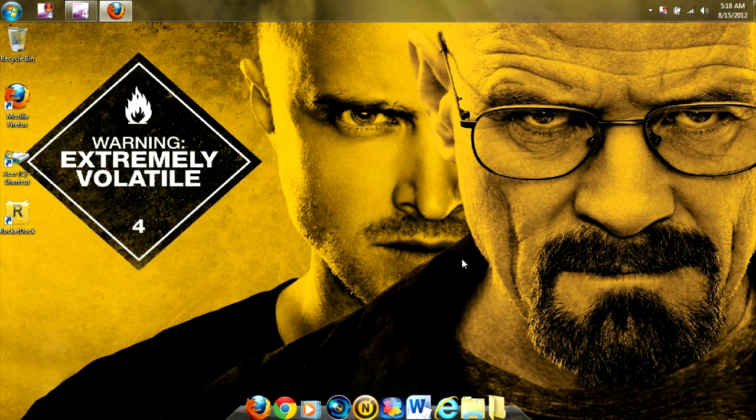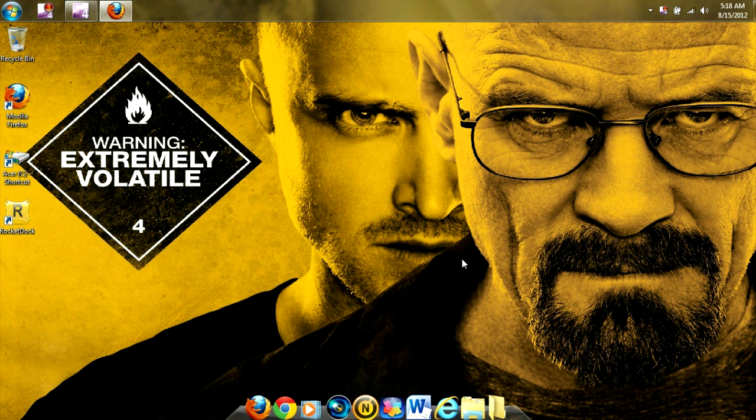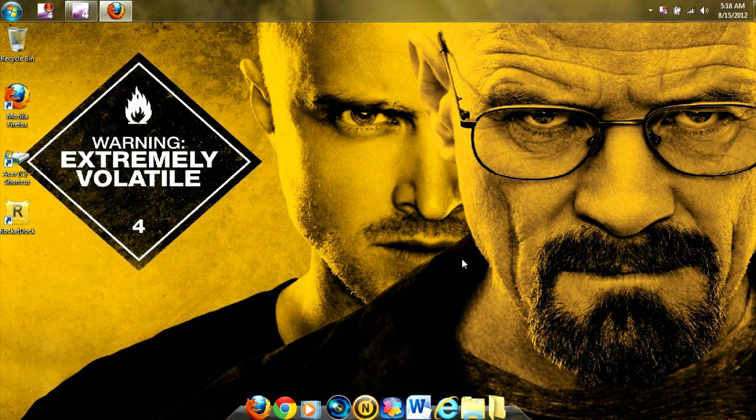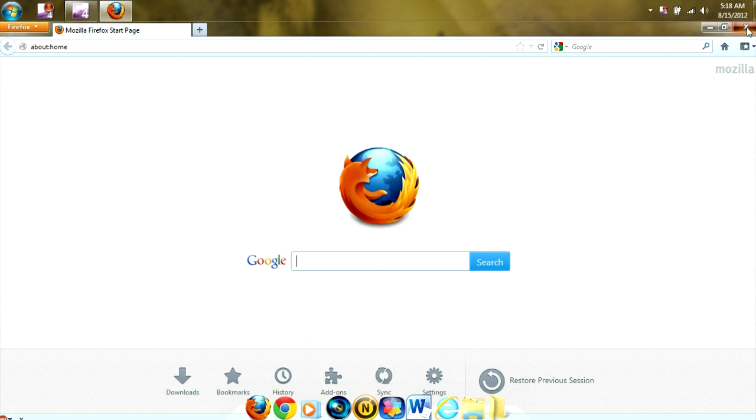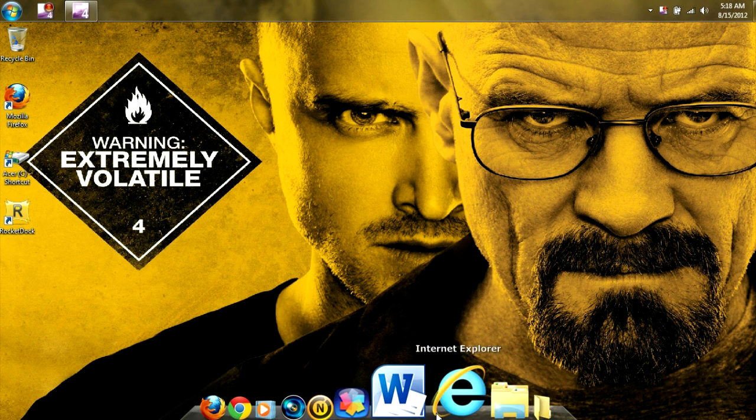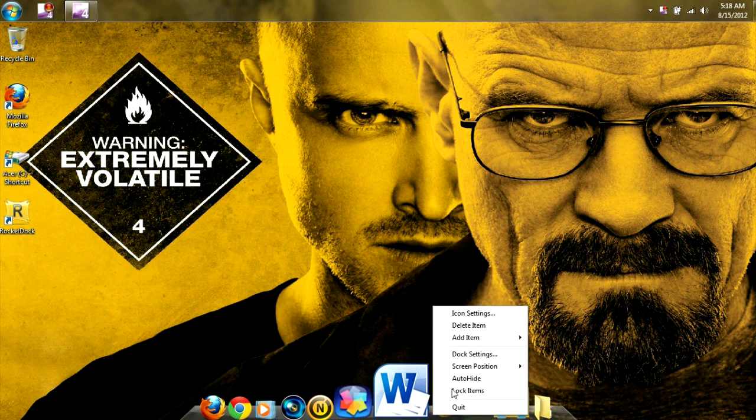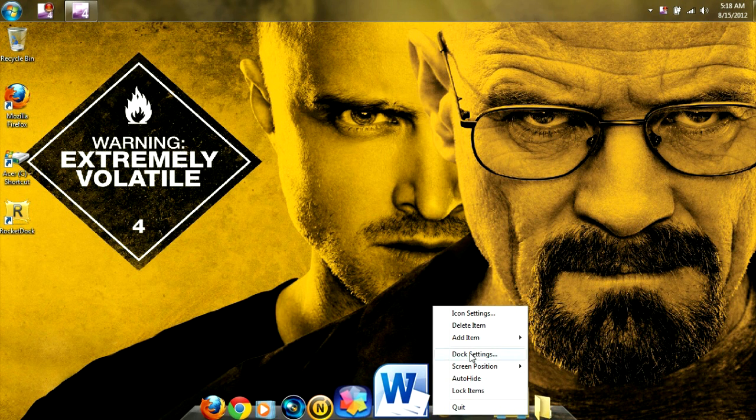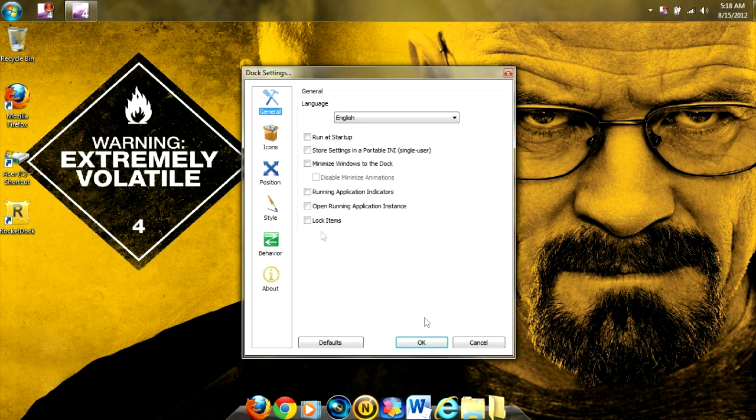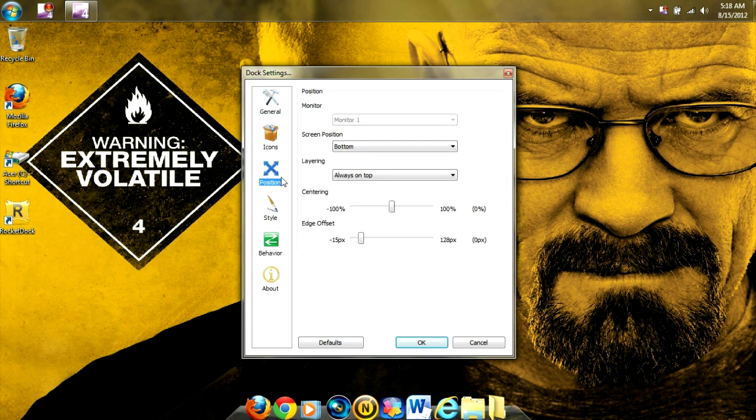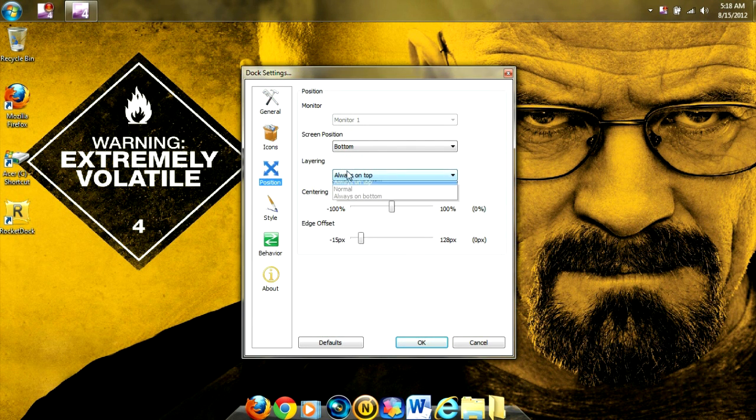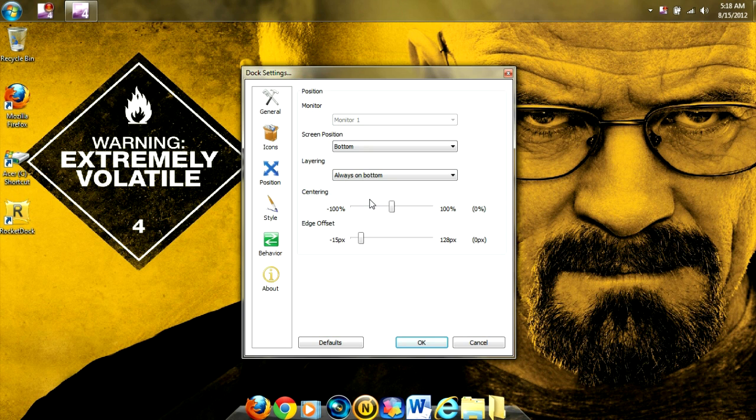Now by default, the Dock is set up to run on top of every window you have open on your computer. For example, here it is in Mozilla Firefox. Now to change that, what we're going to want to do is right-click on the Dock, go to Dock Settings, go down to Positioning, Layering, and change it to Always on the bottom. This will enable the Dock to only show up on your desktop.